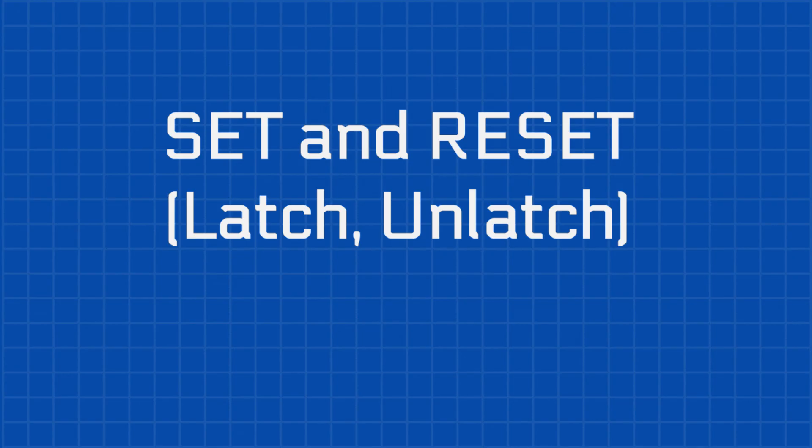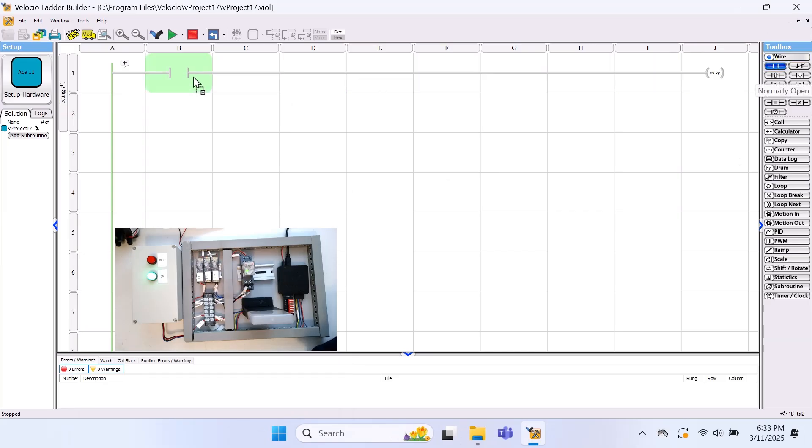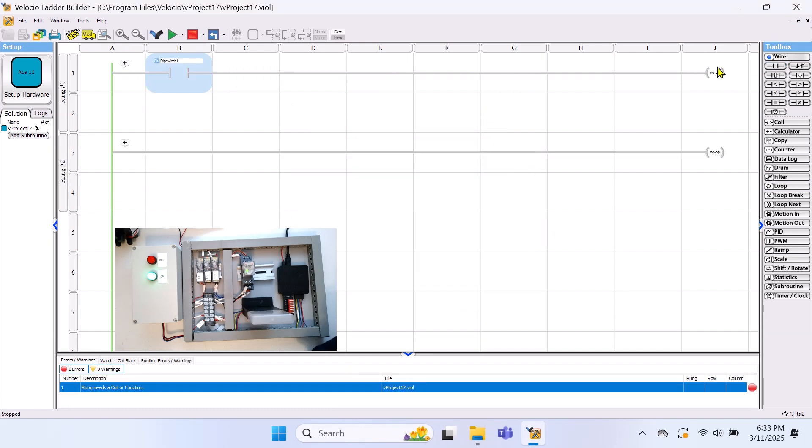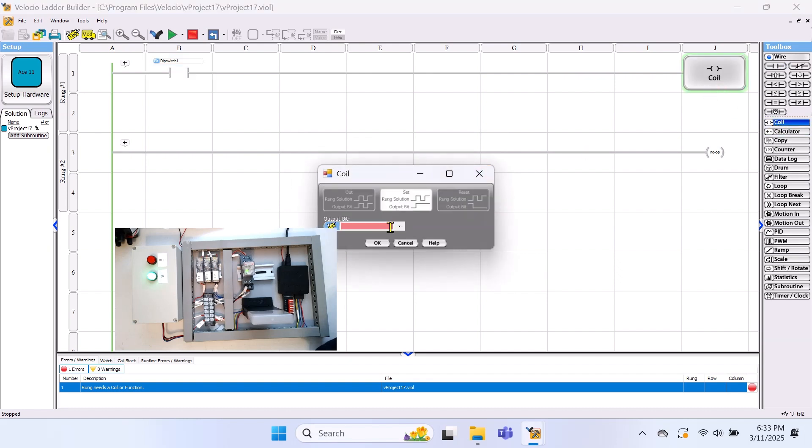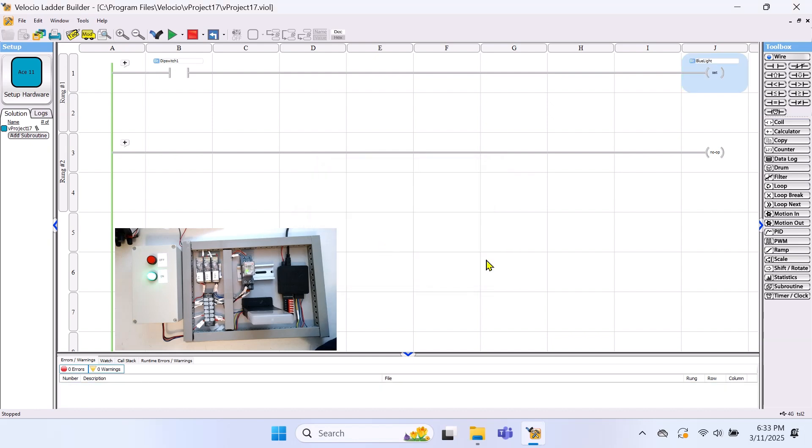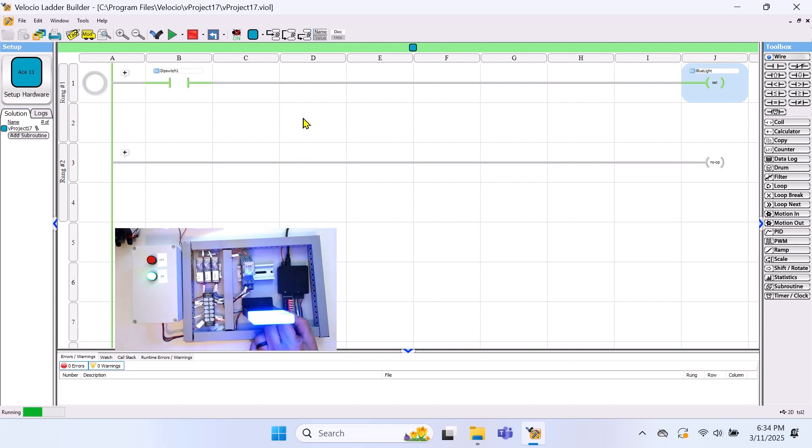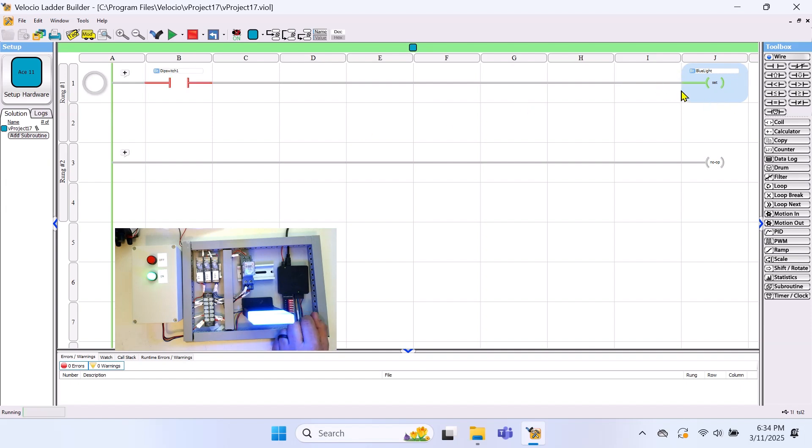There are two ways to create a set and reset function, also known as latch and unlatch logic. Let's start with the first method. Again, we'll use dip switch 1 as our input and the blue light as our output. However, this time, instead of a standard coil, we'll select set from the menu for our output condition. Now, let's simulate this rung. When dip switch 1 closes, the blue light will turn on. However, when we turn the switch off, the light stays on. This is a set or latch circuit.